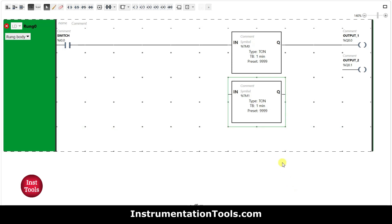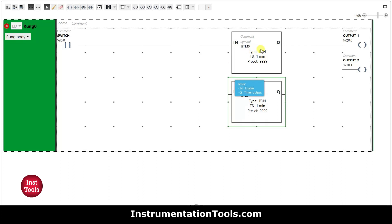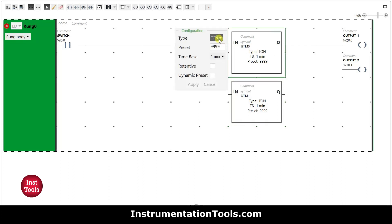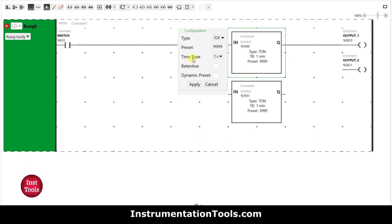Output 1 will be turned off after 10 seconds and output 2 will be turned off after 15 seconds. The preset values are 10 seconds and 15 seconds. The timer type should be T-OFF. For output 1, I will change the time base to seconds and set the preset value to 10, then click Apply.